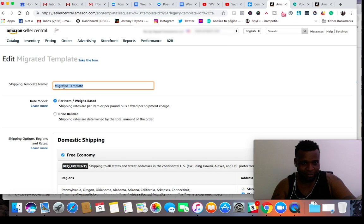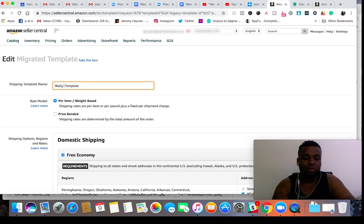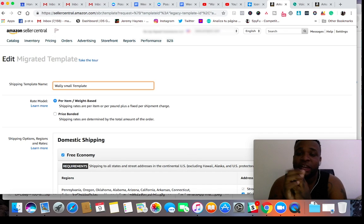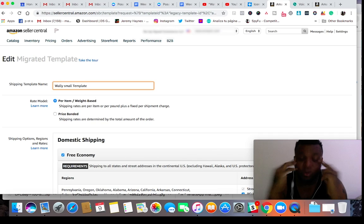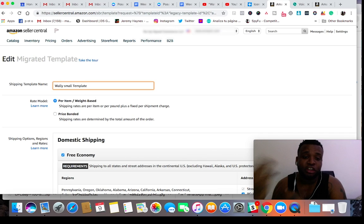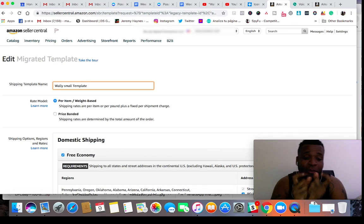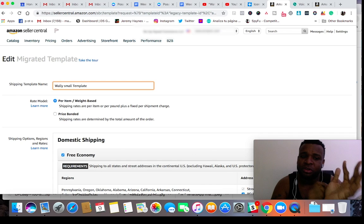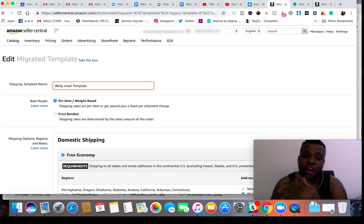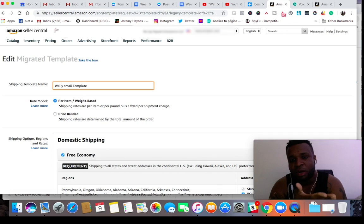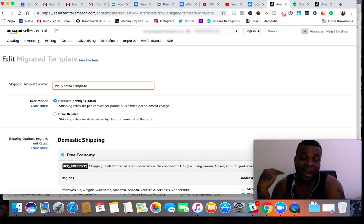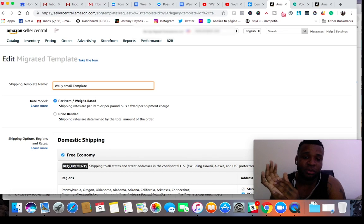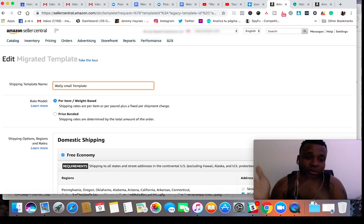I might name it 'Wally small template.' I use that name because when you're dropshipping, you have to be aware of these things when listing items. When dropshipping bulk items from Walmart, shipping times will be different, so you want a different shipping policy. I don't want to write 'Walmart' on the Amazon platform, and I need to remind myself and the VAs that this template is for small items from Walmart.